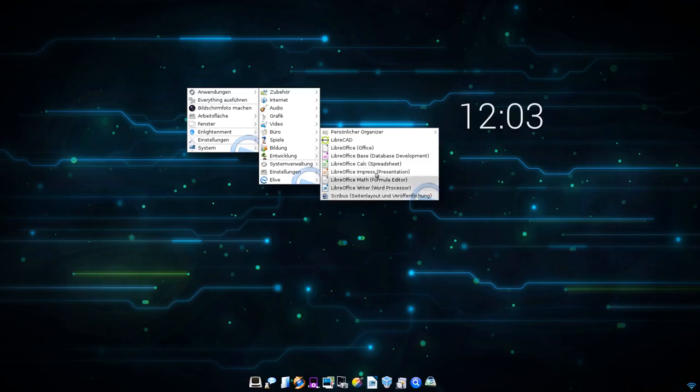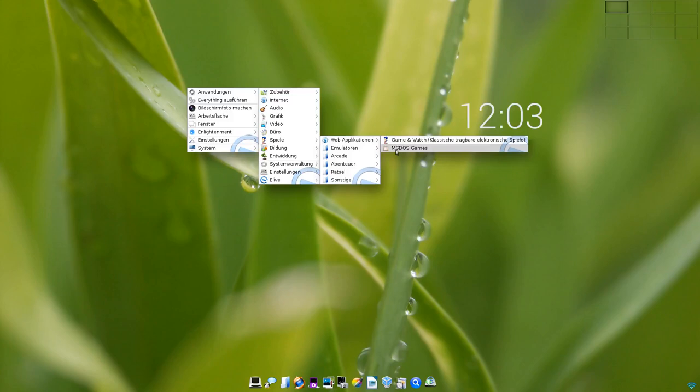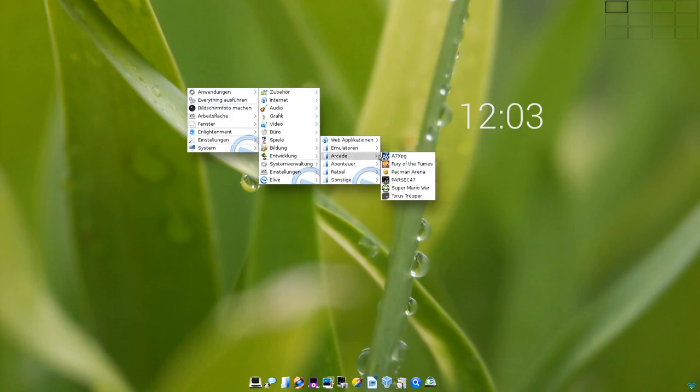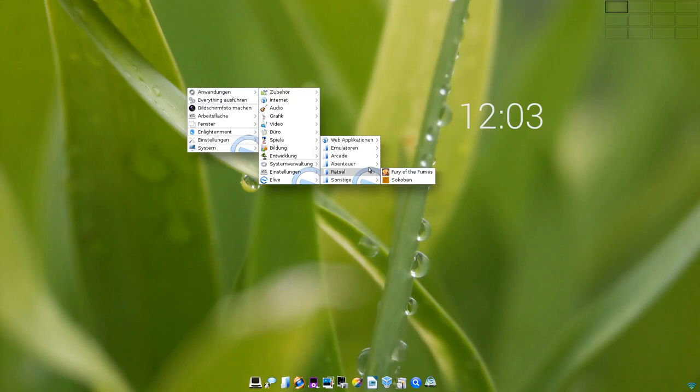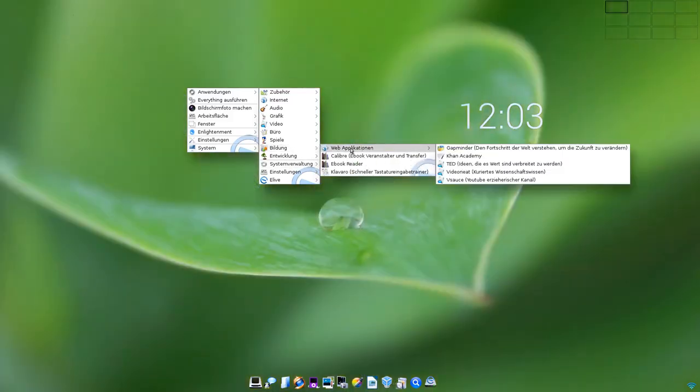Auch schön, dass hier immer nicht nur der Programmname steht, sondern auch dahinter, was das eigentliche Programm macht. In Sachen Spielen gibt es auch eine ganze Menge, es gibt sogar MS-DOS-Games, wie man hier sehen kann, die man wahrscheinlich im Webbrowser spielen kann. Emulatoren werden eine ganze Reihe mitgeliefert, da könnt ihr also auch euren Spaß haben. Arcade-Spiele, Abenteuerspiele mit ScummVM, Rätsel und sonstige Spiele. Also da macht eLive wieder seinem Namen alle Ehre.